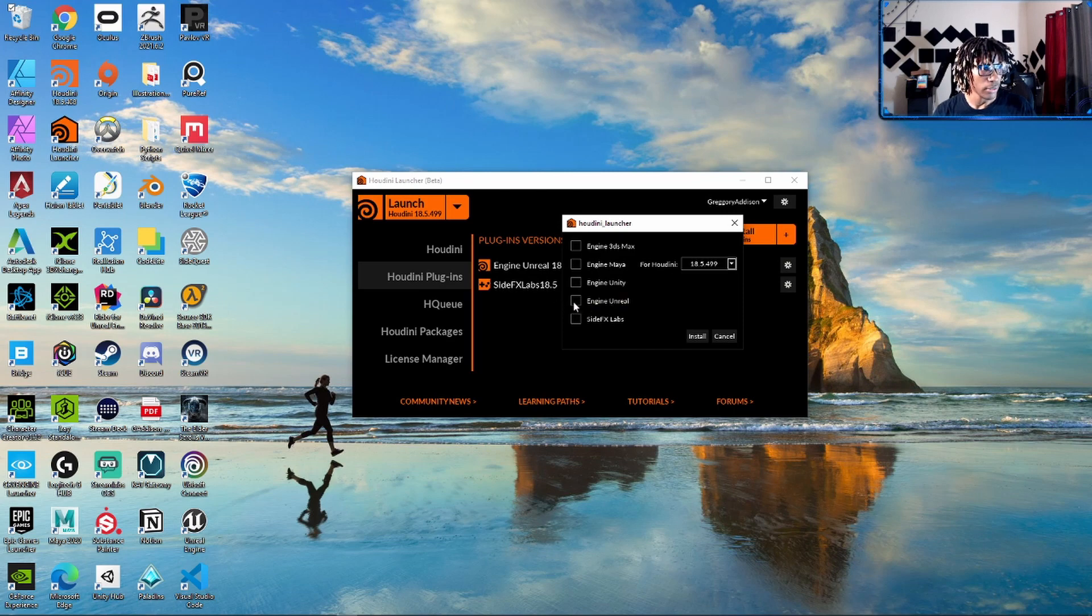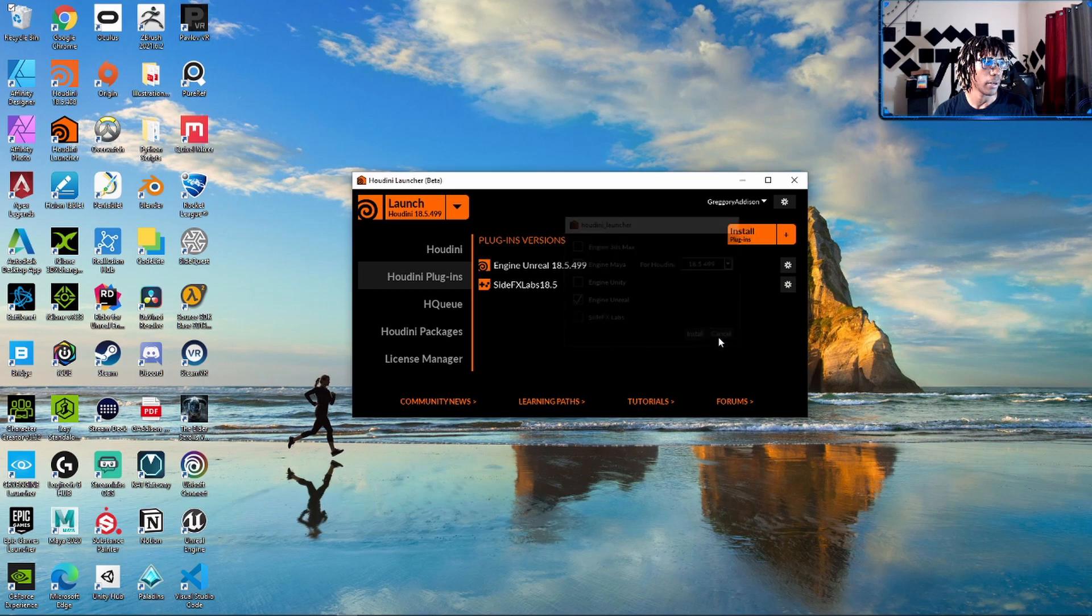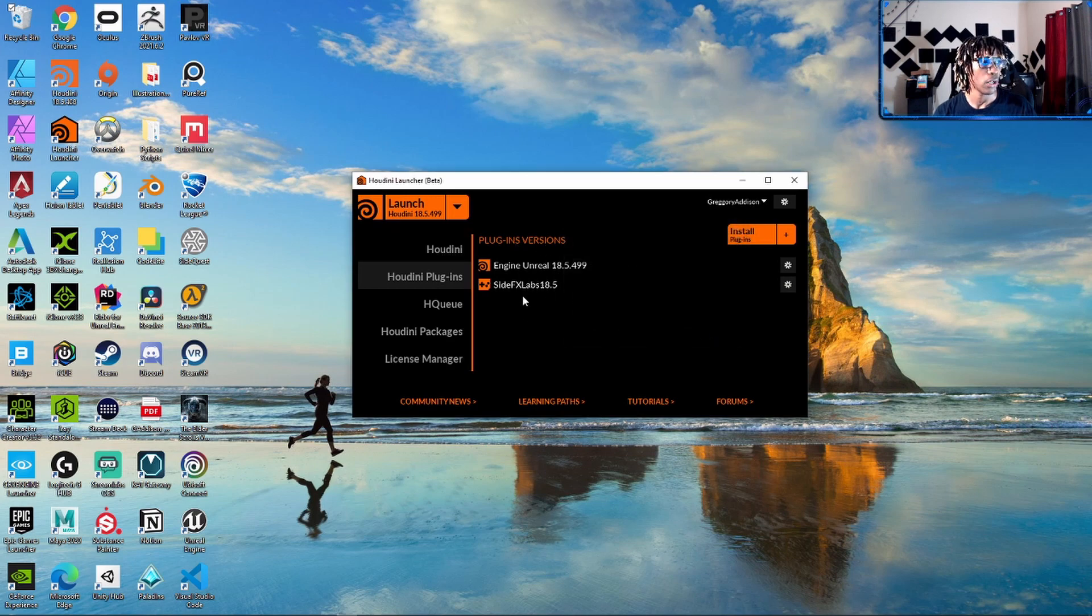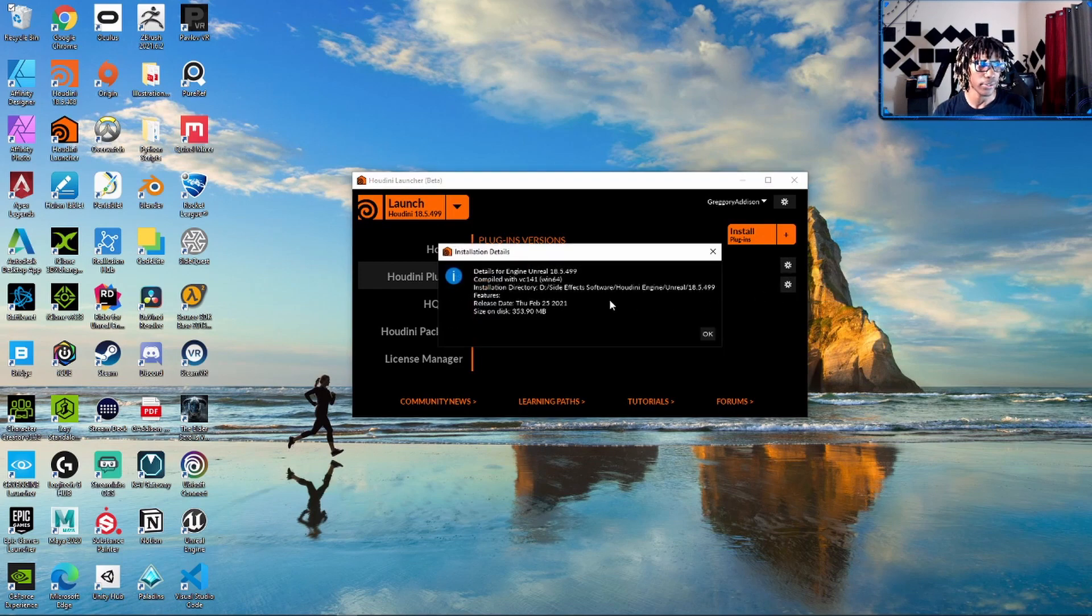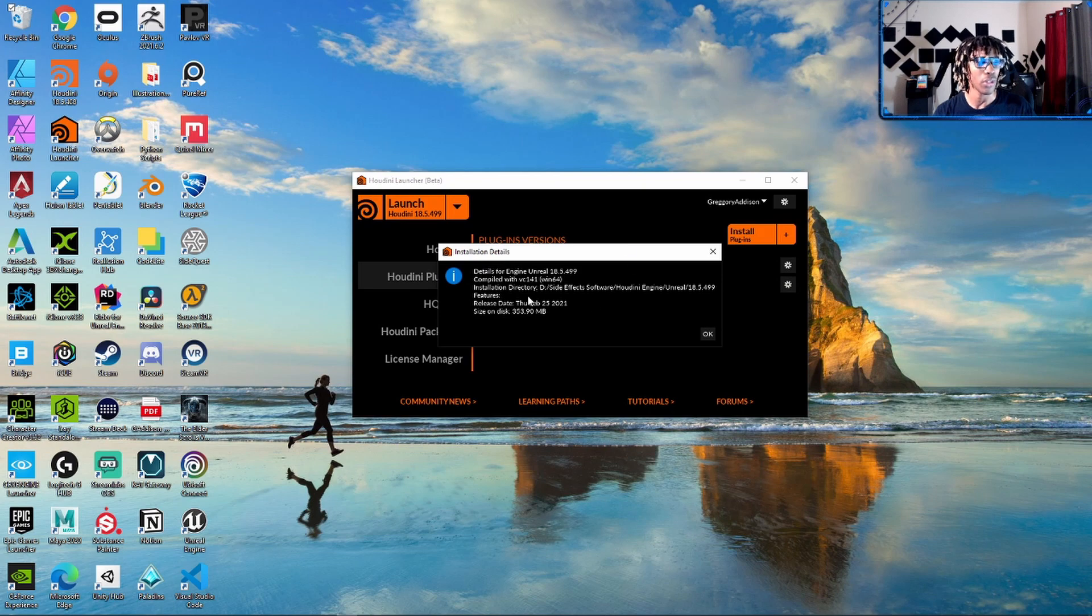Since you got a license for Unreal, go ahead, click and install that. Right? Once you get it installed, it'll show up right here—your plugin versions. You hit details and you can find out where it installed.